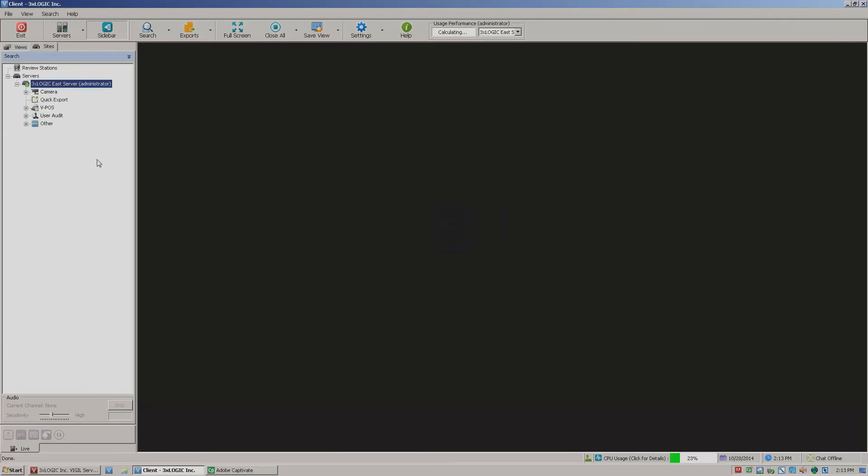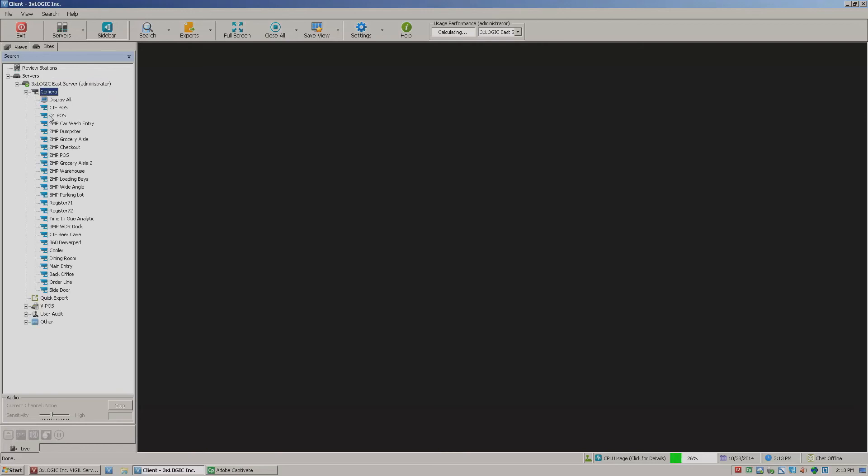This will then jump out and connect right up to the server. I can expand out all of the various camera trees and do all of the other wonderful fun stuff that we can with the client software here. But that's essentially all that it takes to add a server in the Vigil client software. Thanks guys, see you next time.